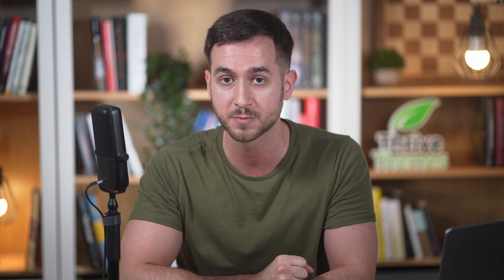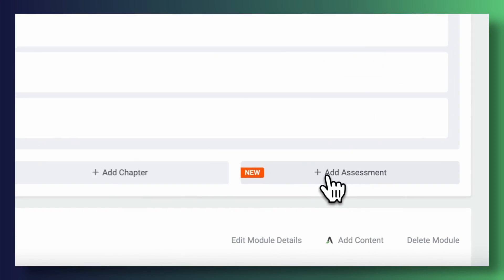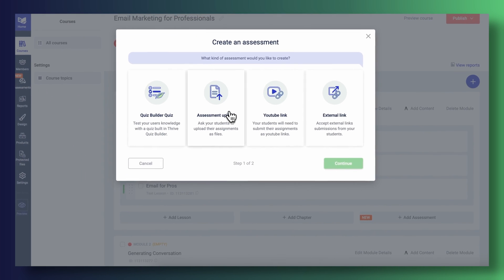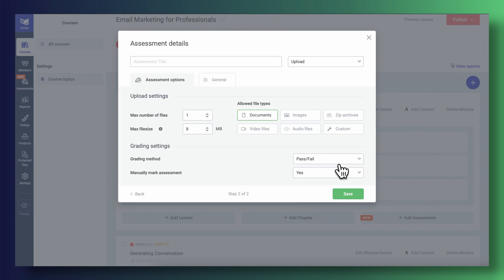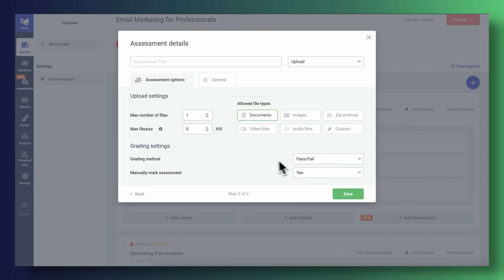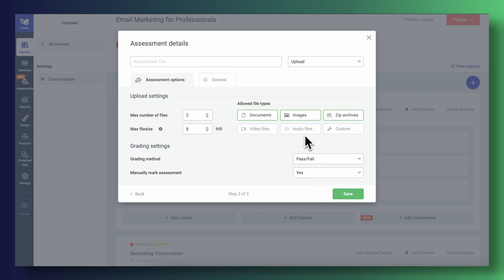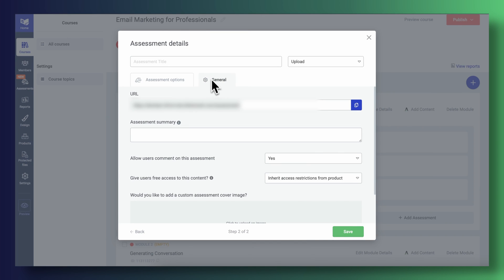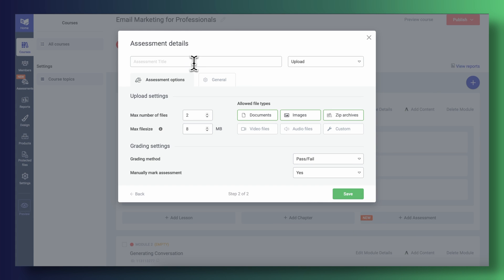Each of these types of assessments comes with their own unique set of configuration parameters. For example, if you were to create a new assessment of type PDF, you get to customize how many files you let your students upload, how big each of these files can be, and which kind of files you wish to accept. Your assessment submissions get stored either in your Google Drive or Dropbox accounts via our native API integrations.